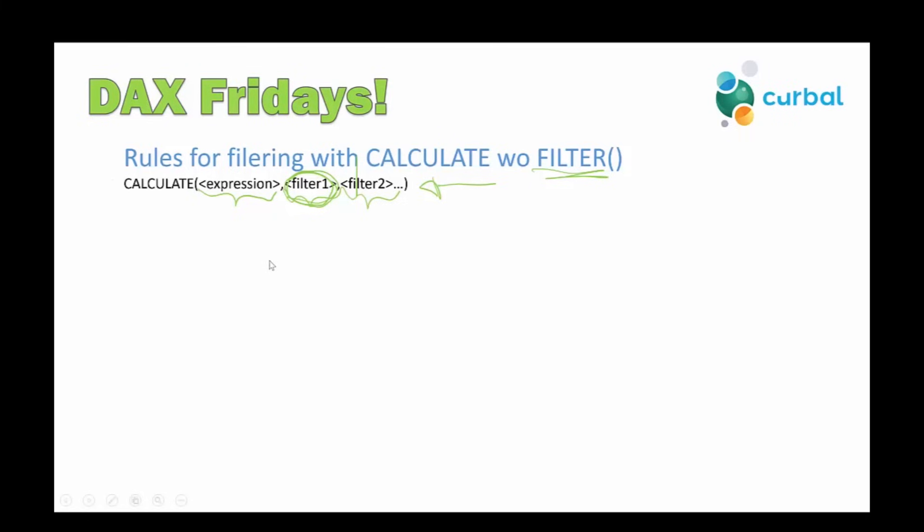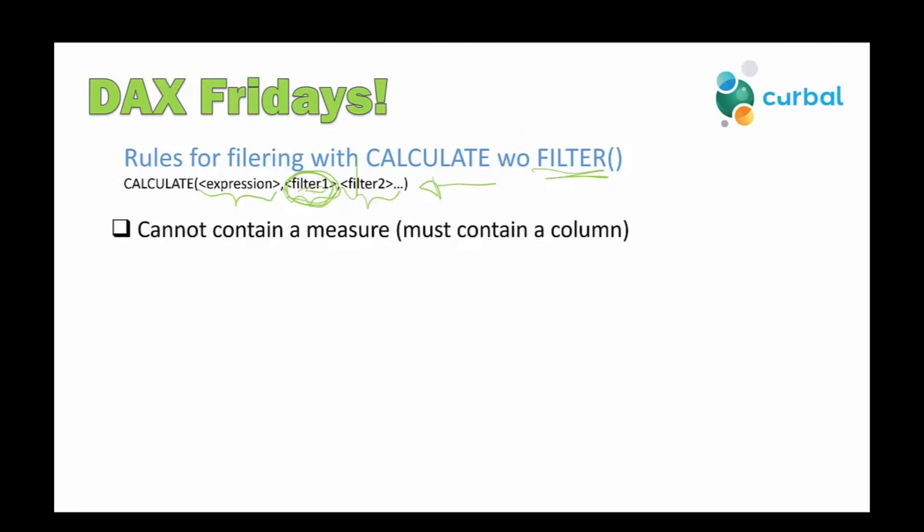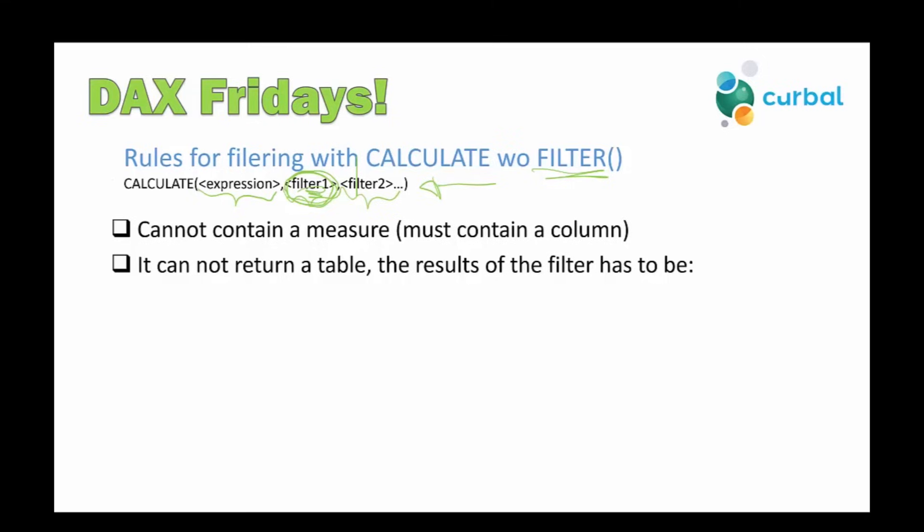The first thing is actually that this filter part cannot contain a measure. So here in filter, you cannot put a measure. It doesn't allow for it. And because it cannot contain a measure, then obviously it means that it has to contain a column. The next rule you need to be aware of is that it cannot return a table. So the results of the filter has to be a number, a text, or a date. So this is actually going to explain the error that you get when you are trying to put a measure in there. Now that you know this, you will understand better what it's actually trying to tell you.